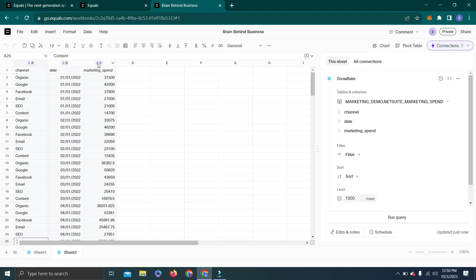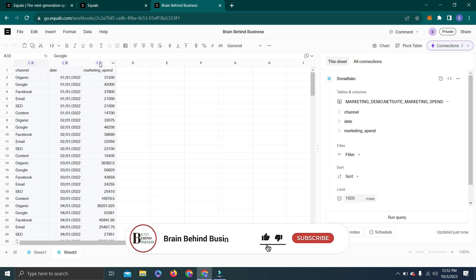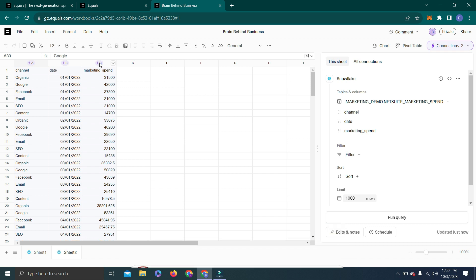The second reason why Equals is better than Excel: First, we already discussed the data integration system to get live data into Equals. Second main reason is its user-friendly interface. As you can see, every feature which is commonly used is just in front of you. Let's discuss a few features in detail to make my point clear. We have this data and I will select this data till the end and I will press Control K.